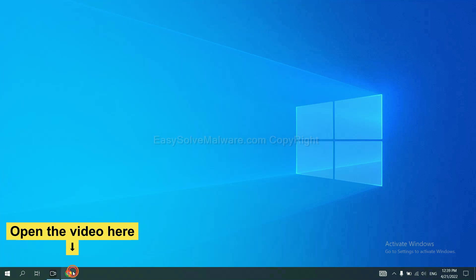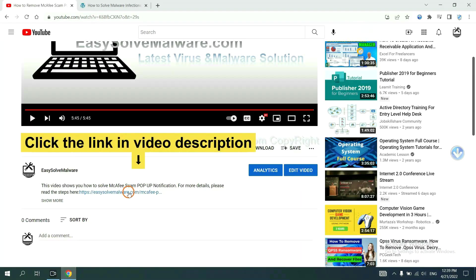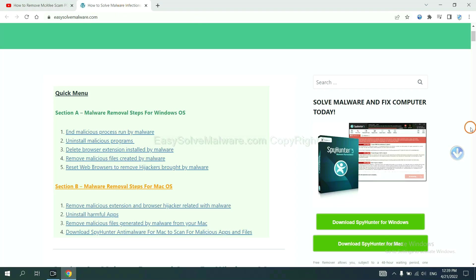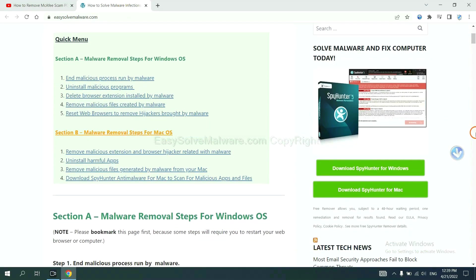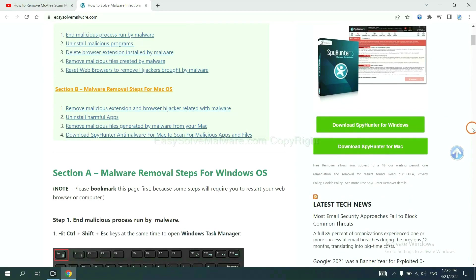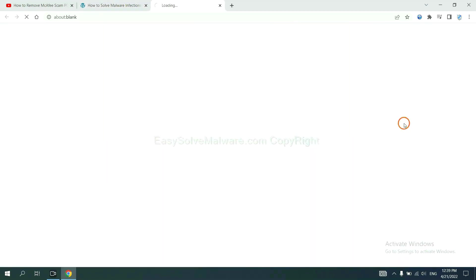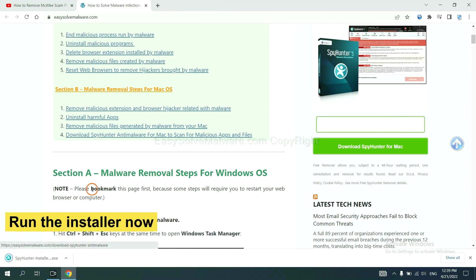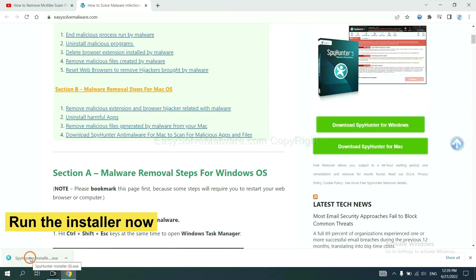Open the video, click the link at video description, and you will get a page. Now you can download SpyHunter here and run the installer.